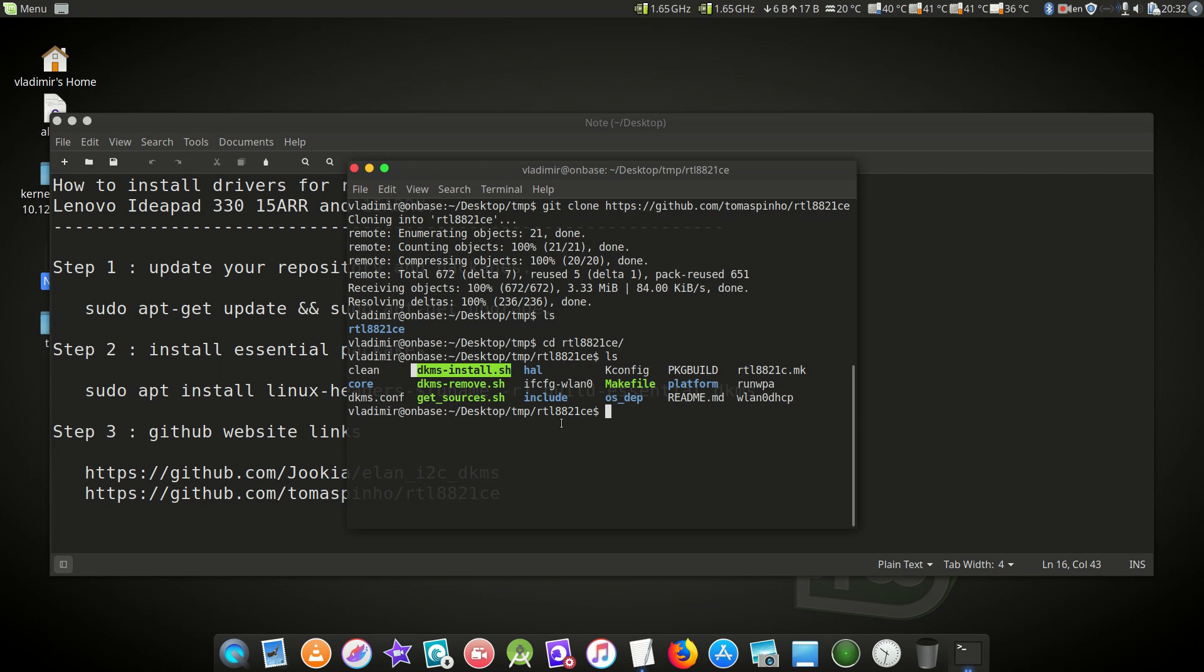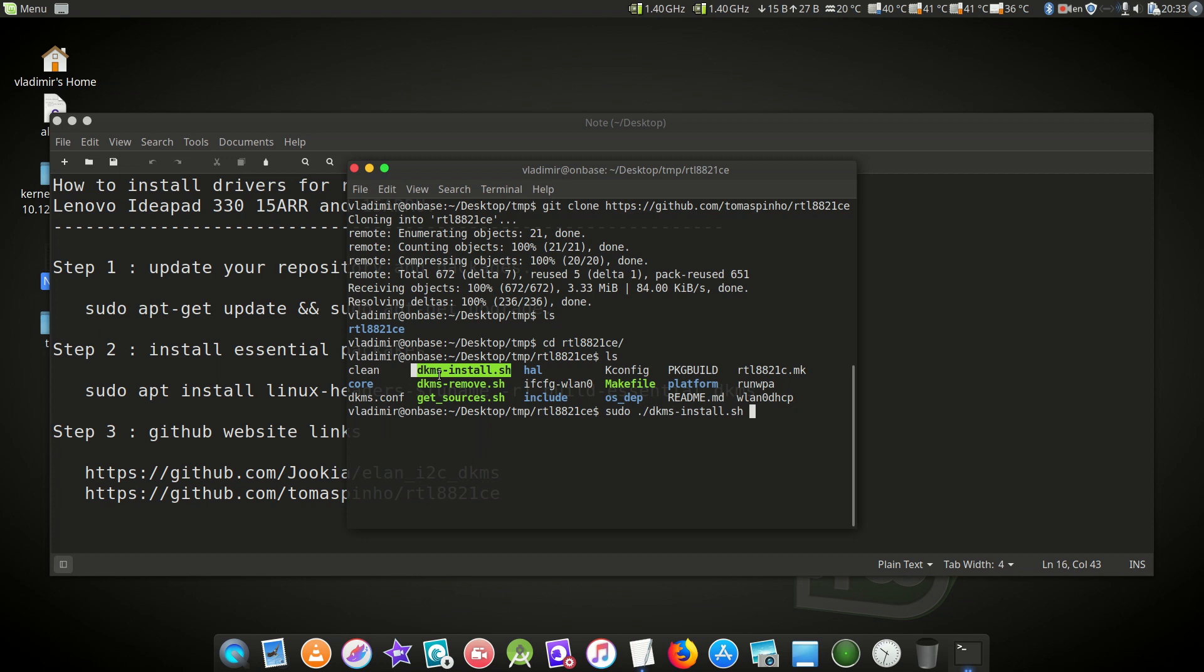For running the script we need to do sudo ./dkms-install.sh. Again, what this will do is when you update your kernel in future, it will automatically insert the driver in that kernel. You don't have to recompile the driver again. We'll perform this step now.